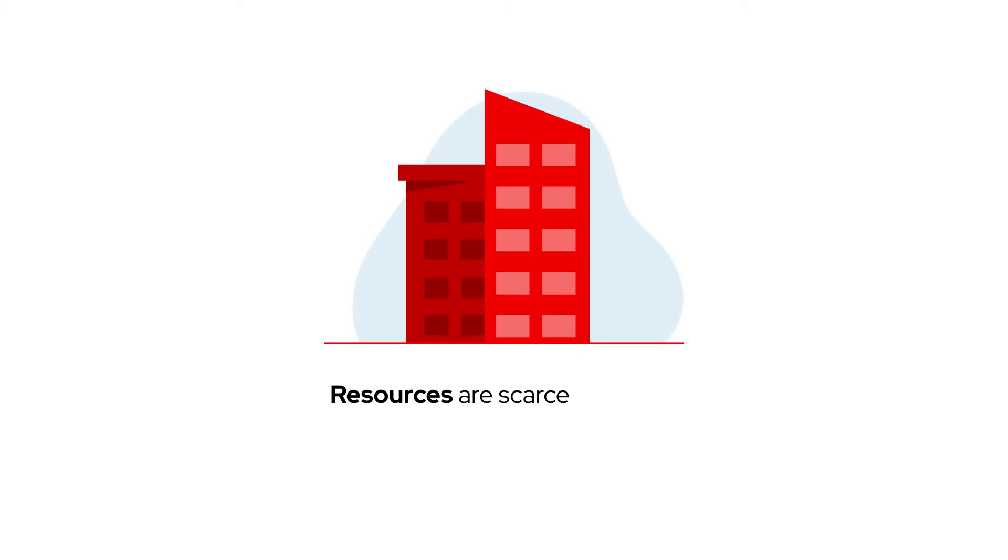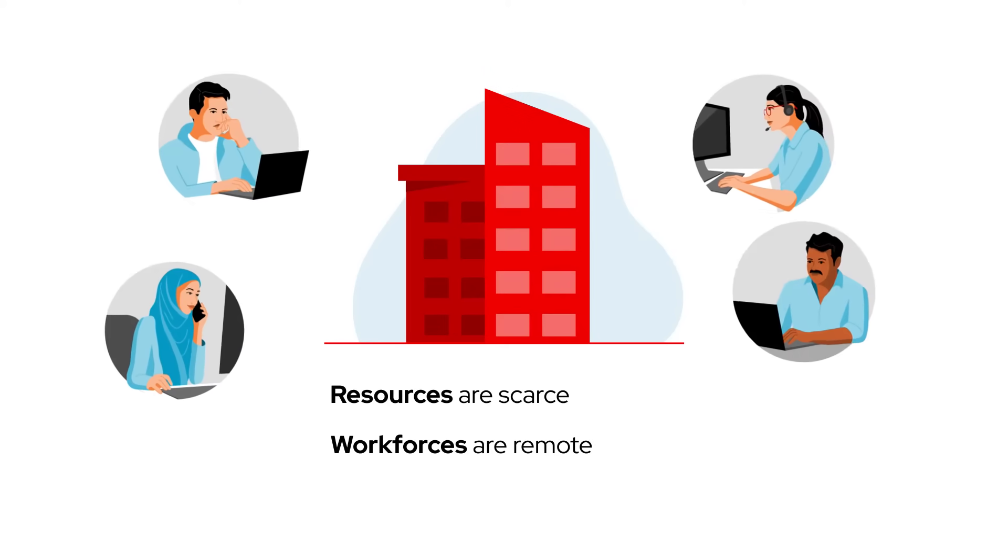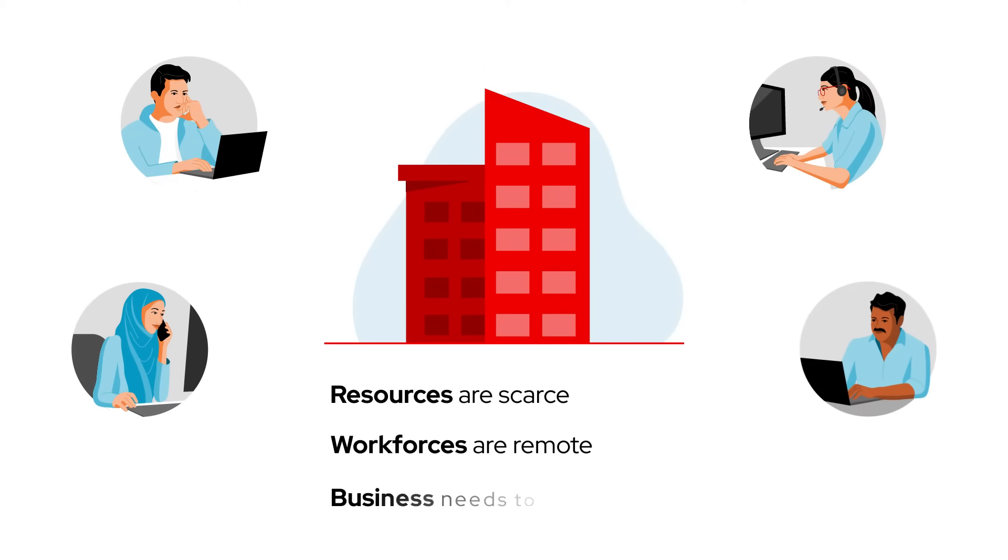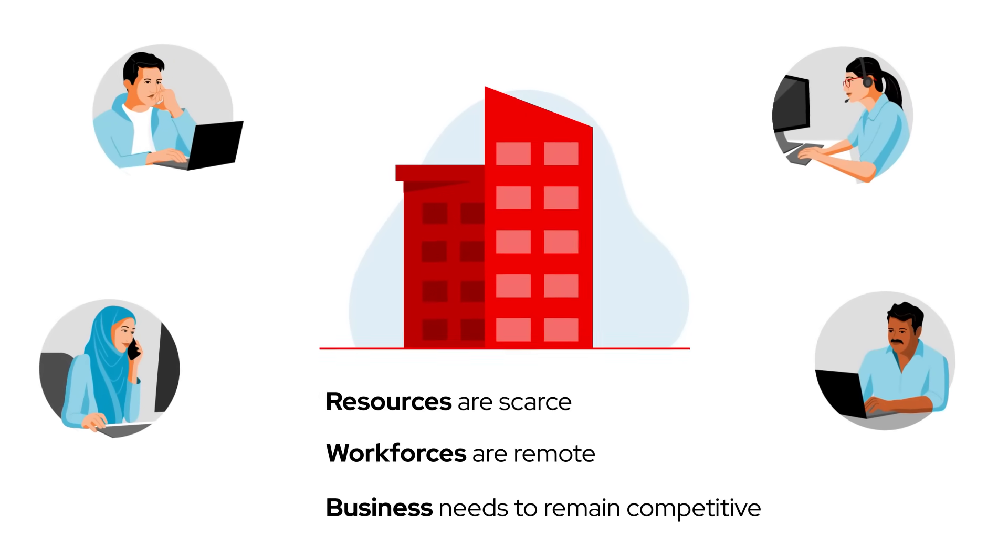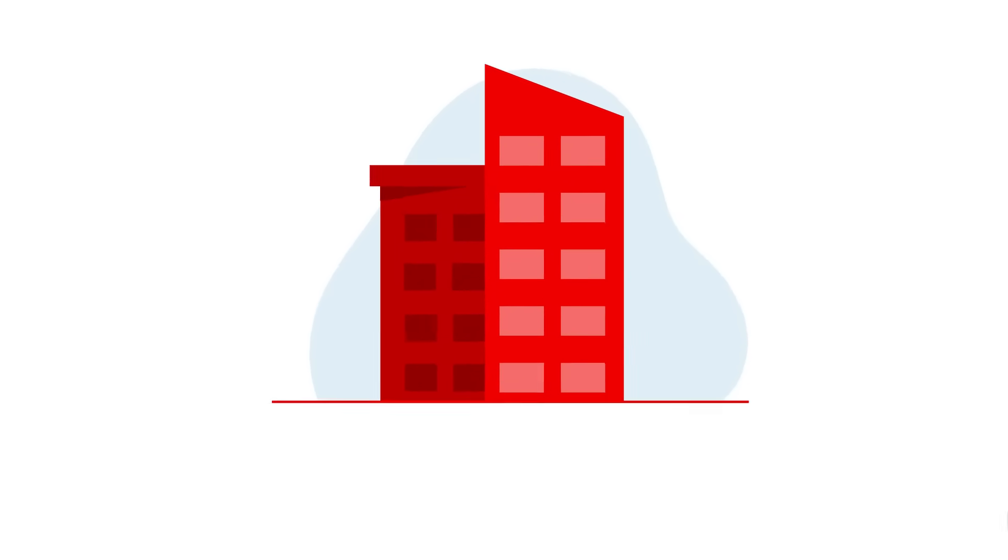Resources are scarce, workforces are remote, and your business needs to move as quickly and securely as possible to remain competitive.